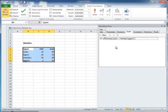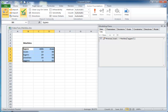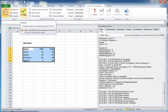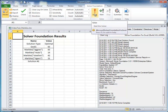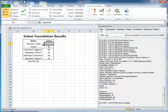So then we check the model, click the solve button, and the Solver Foundation results appear. This shows us that the solution type is optimal, and we see the number of aggies, reels, steelies, and tigers.